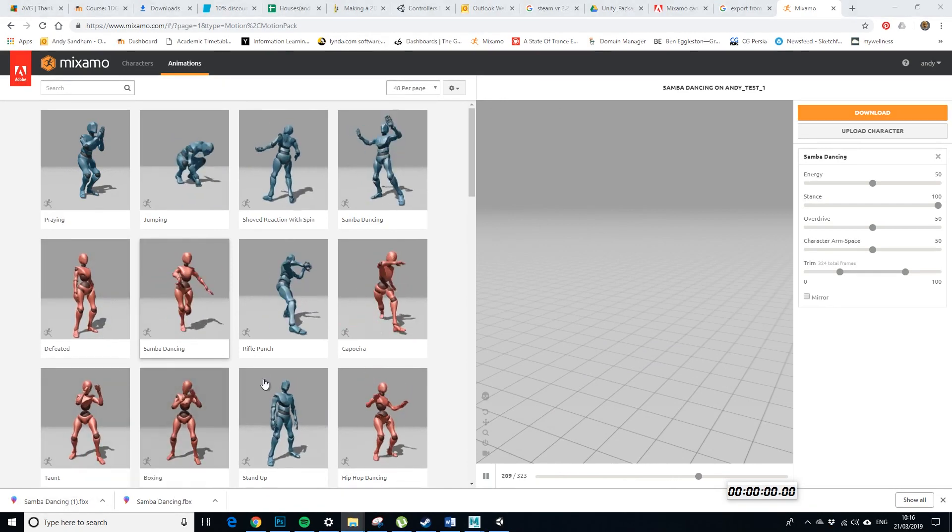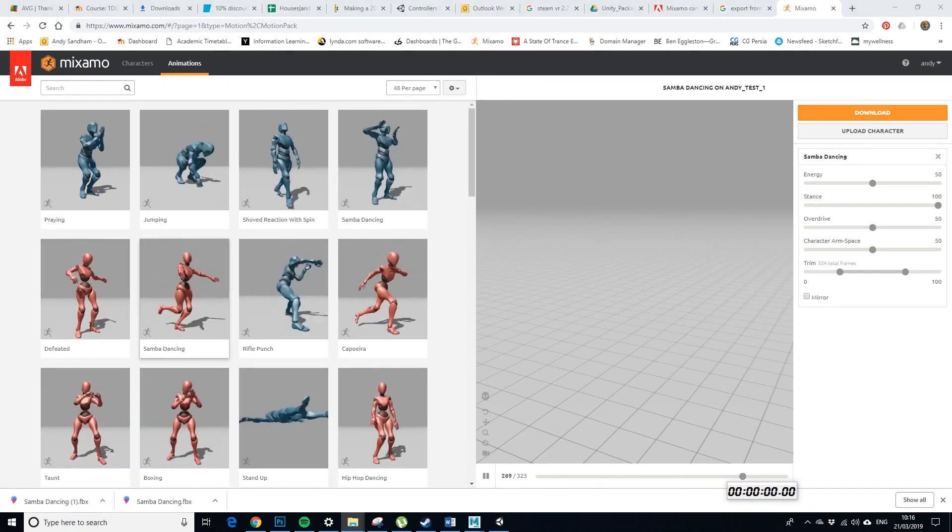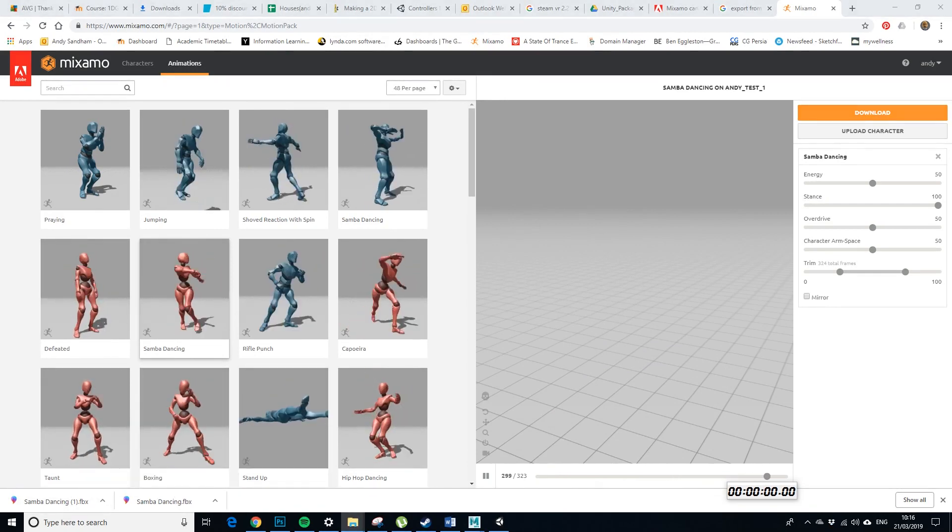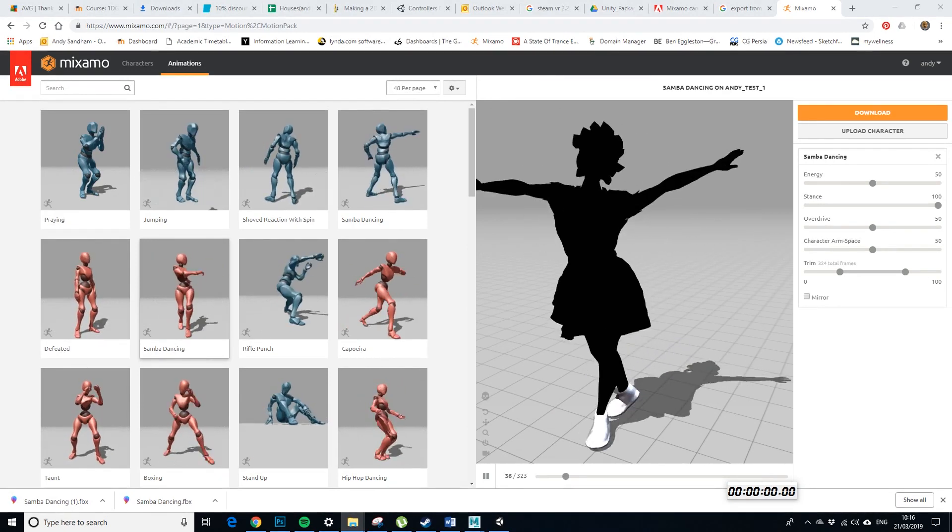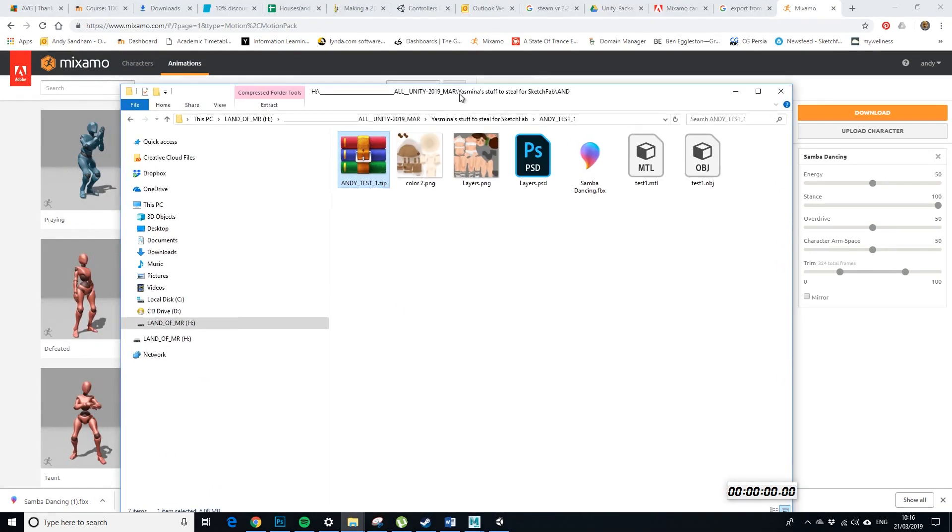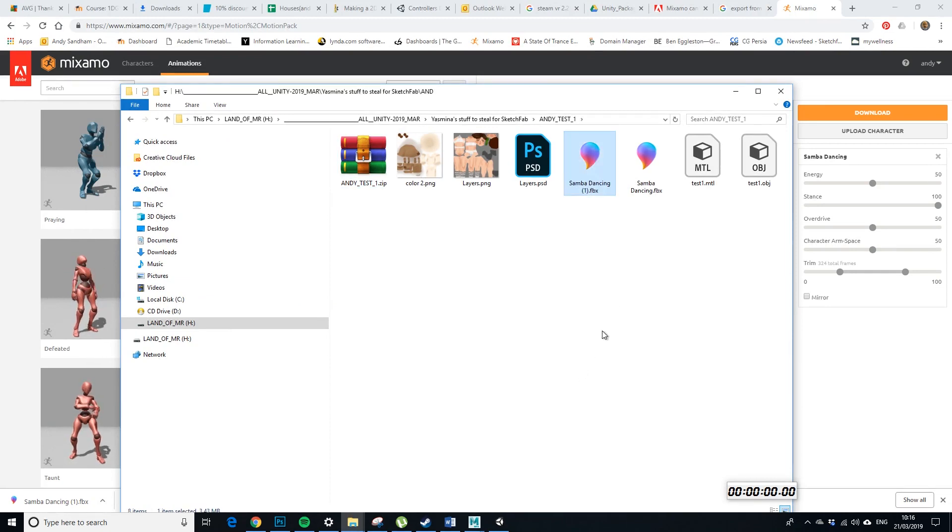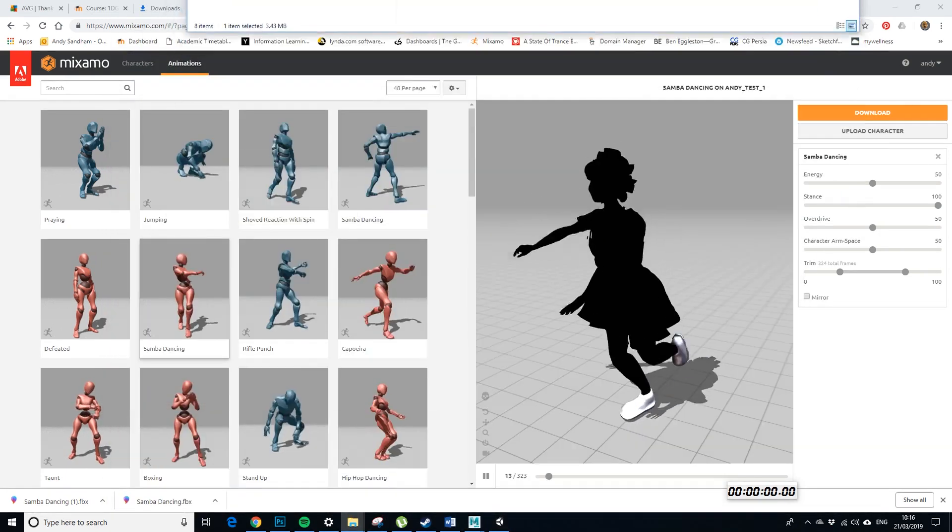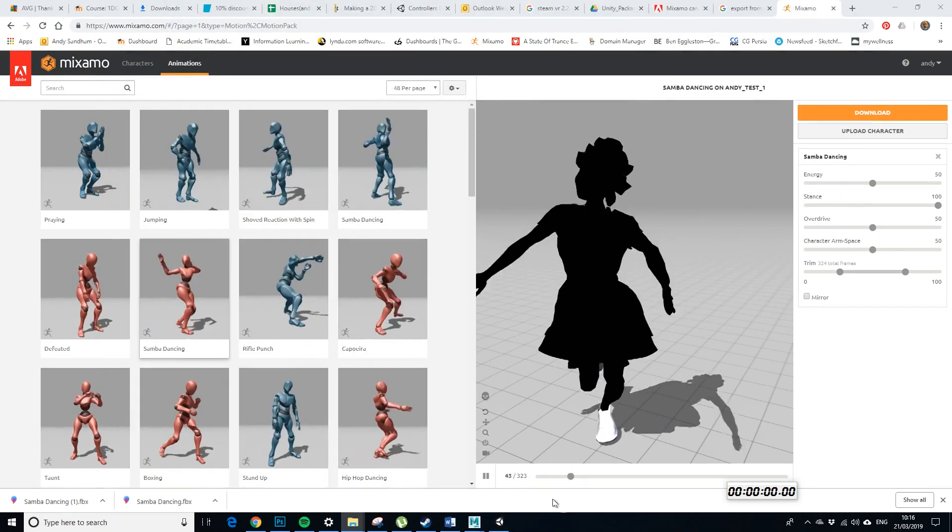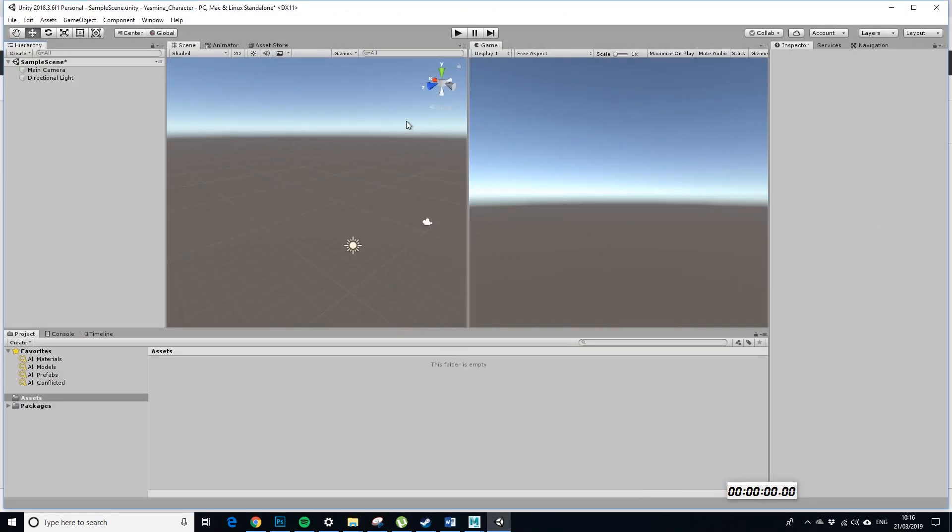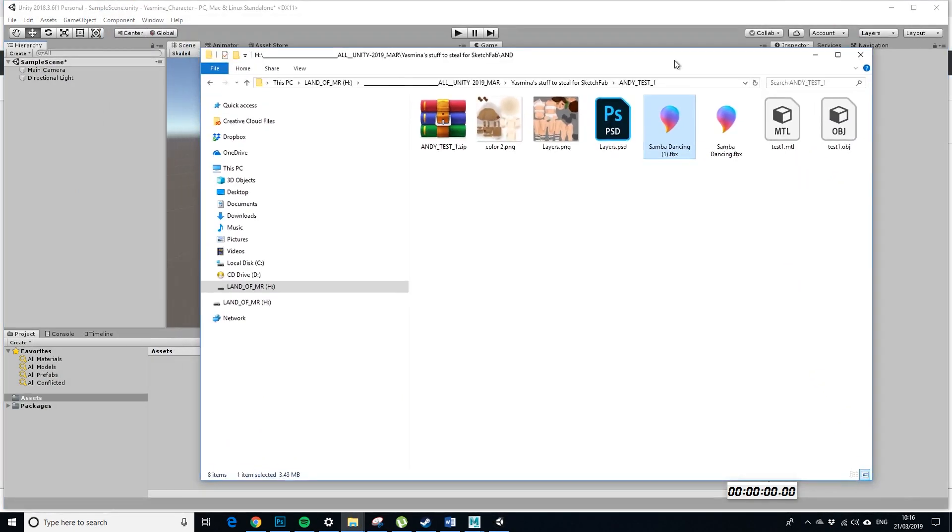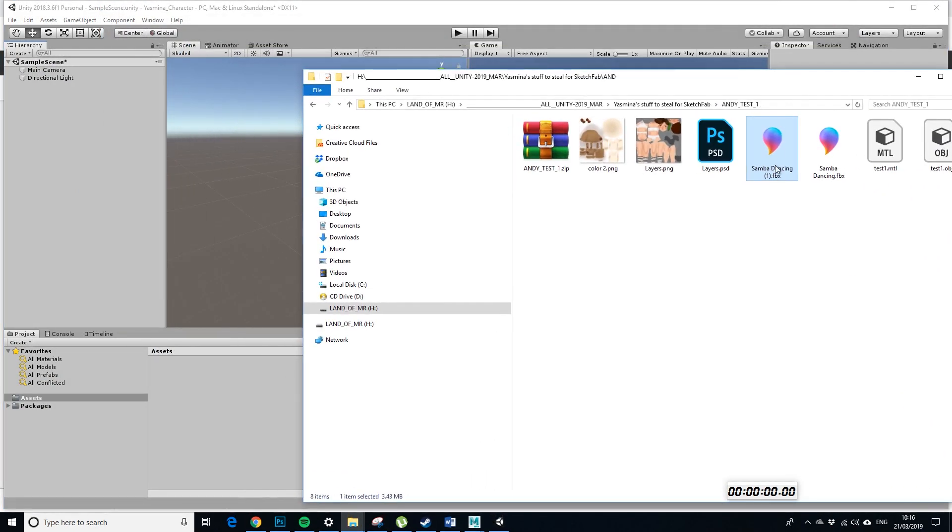So, I'm just going to cut it out of the download folder. Pasting it back into my test folder. Samba one, Samba dancing one. So, next up we want to take, we want to open Unity which I have because I am clever. Okay so, just drag that in.